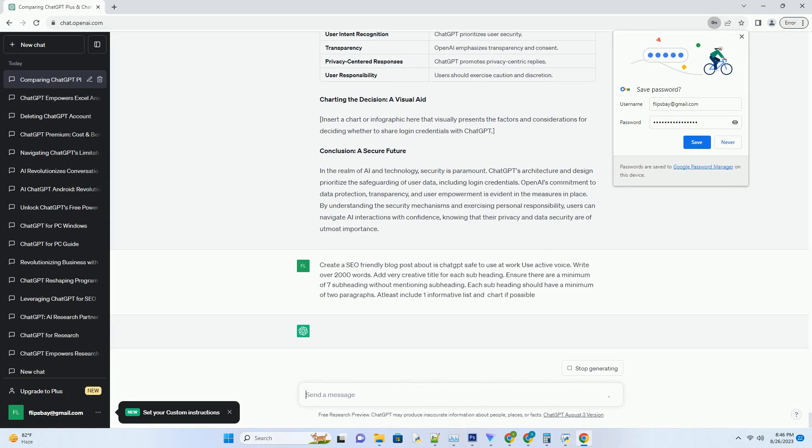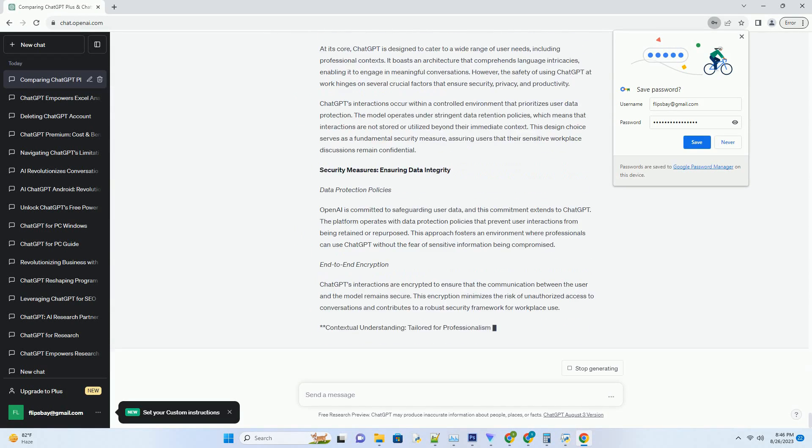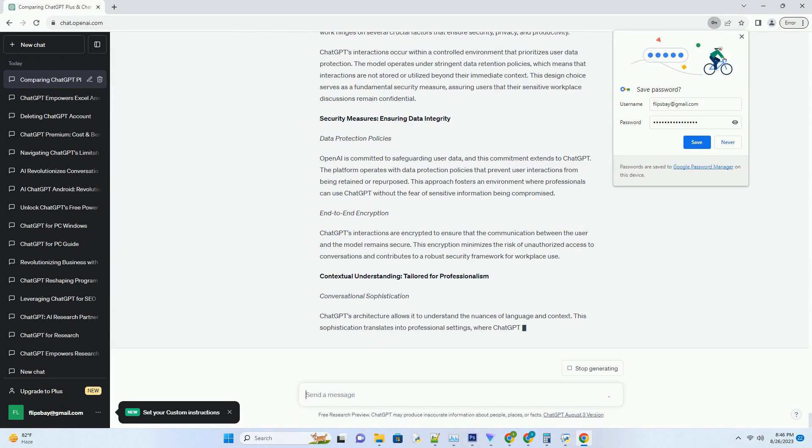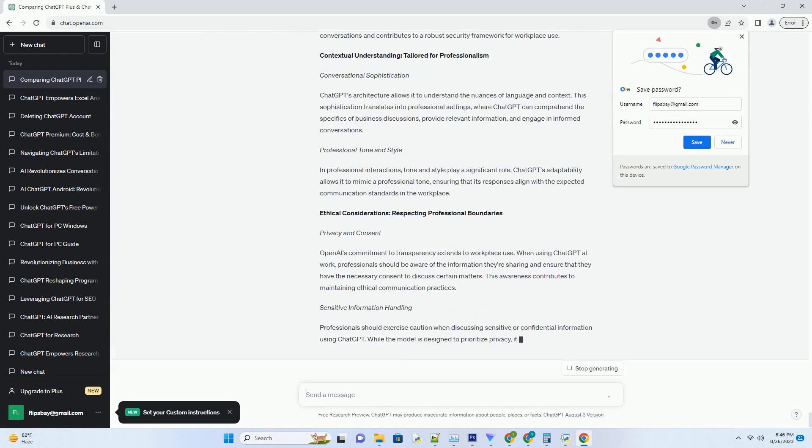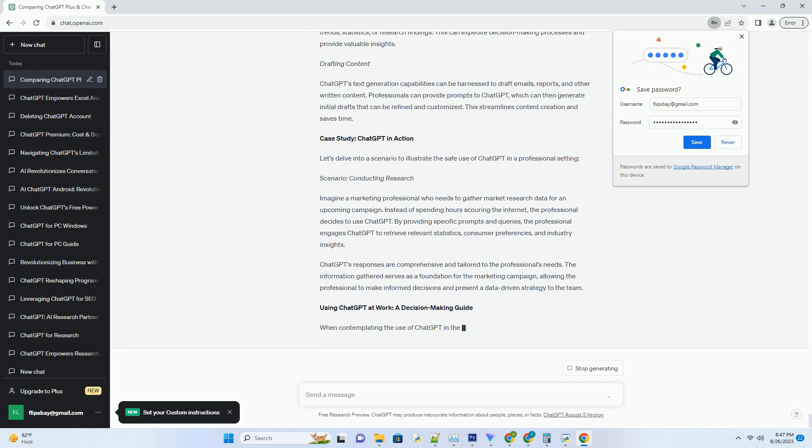You can download this unique blog post text file from description below and use it on your site. Title: Navigating Workplace Dynamics - Is ChatGPT Safe for Professional Use?